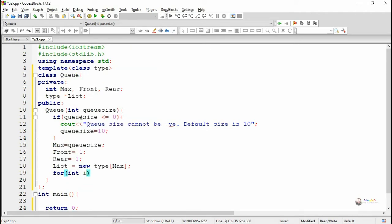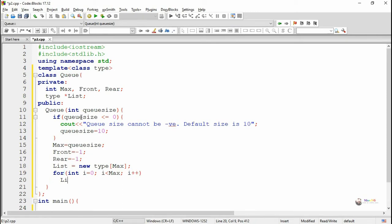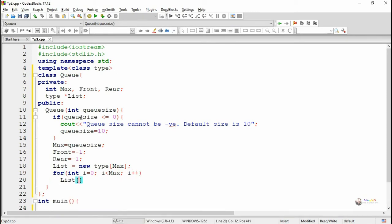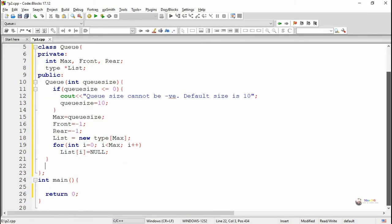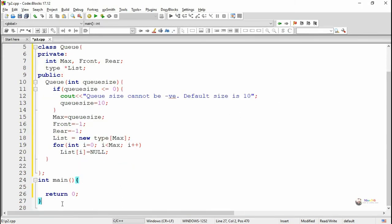By using the new keyword we allocate the memory for the pointer variable list. And all the elements in the list are initialized as null. Using a for loop where i ranges from 0 to max minus 1, we initialize list[i] as null.